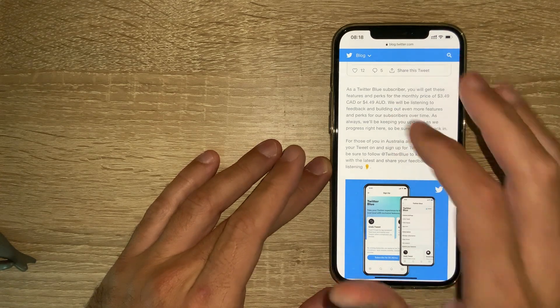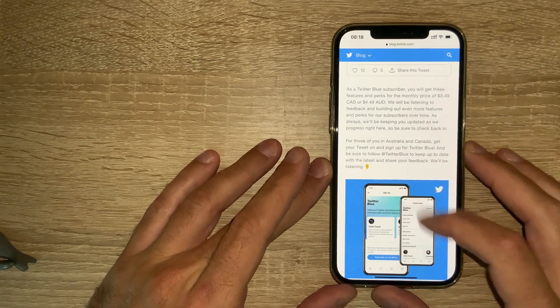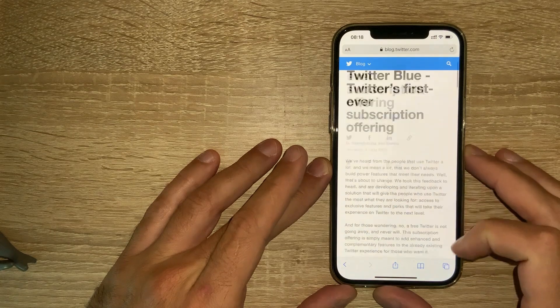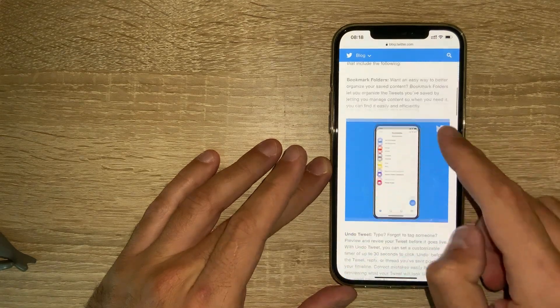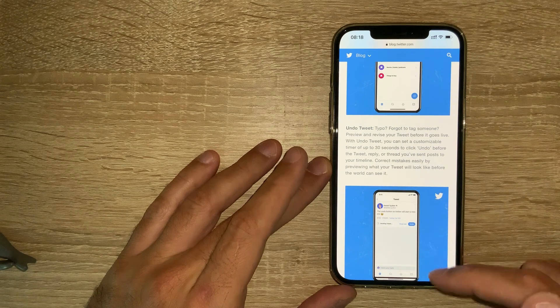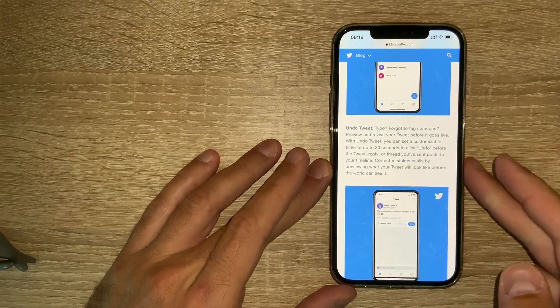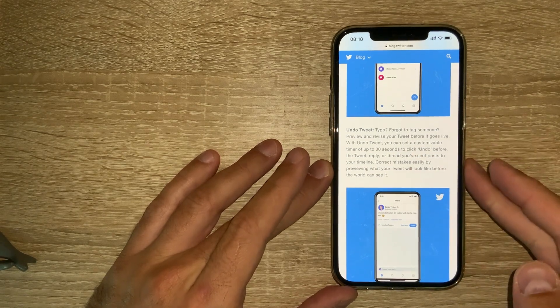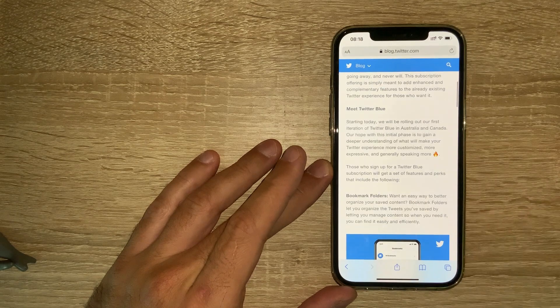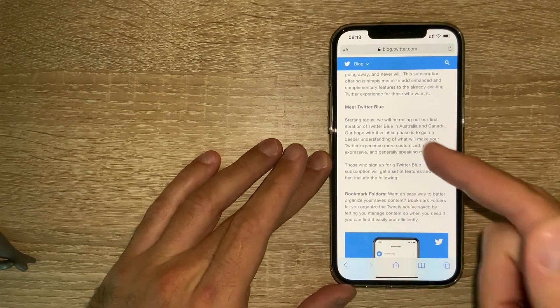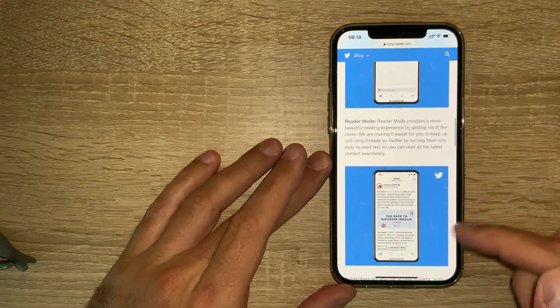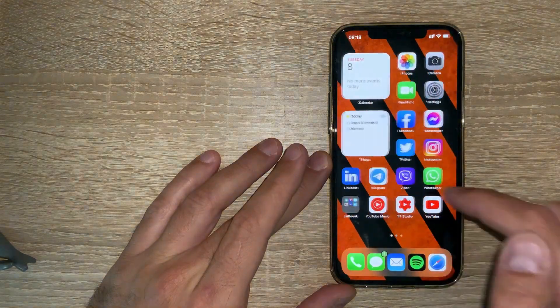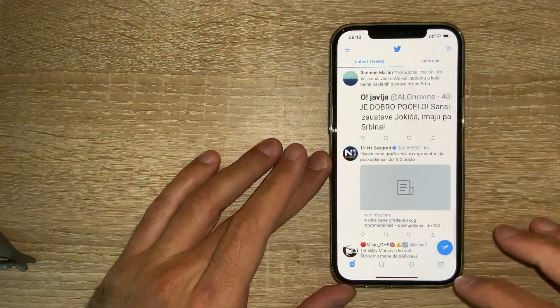This is 3.5 Canadian dollars or 4.5 Australian dollars for now. Thanks to this tweak you have the option currently to undo tweets, which is pretty useful and one of the most useful options I can say. I was talking to the developer and he will try to implement the other features as well.